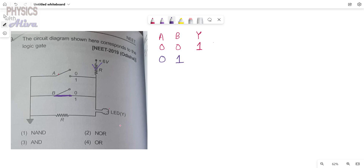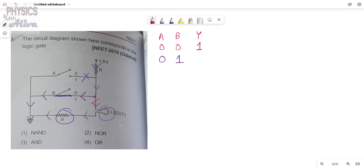Current is coming this way but will not go towards A because this path is discontinued — this path is incomplete. At the junction, if the current follows the path through B it goes directly to ground and will not face any resistance. But if it follows the other path it has to face resistance, so the current follows the low-resistance path. You can see that through the LED light the current is not passing, so the bulb will not glow — the output is zero.